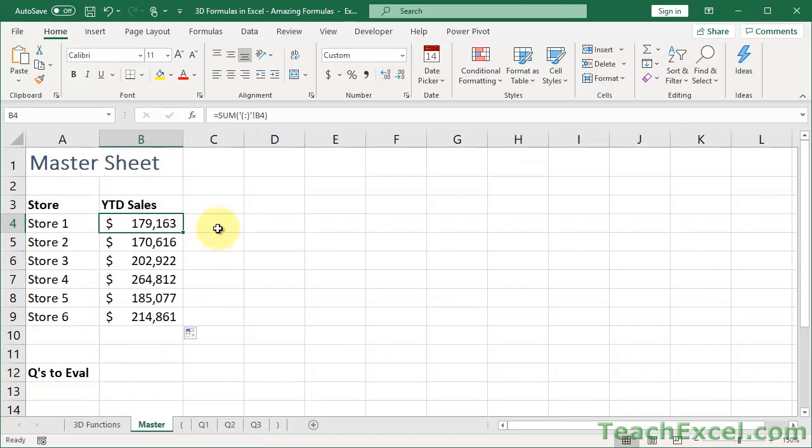Master. Everything is good. It now includes Q3 data. And what that allows us to do is not just solve the problem of making the mistake of moving it. But now I can go ahead and just pop Q4 data right in there and my 3D formulas will automatically update.